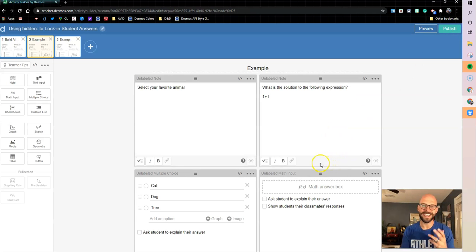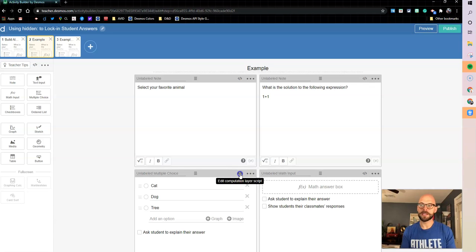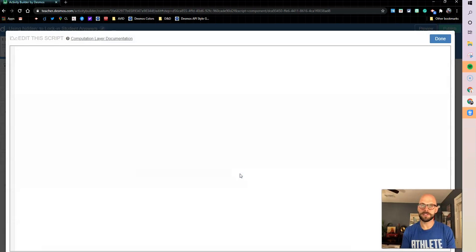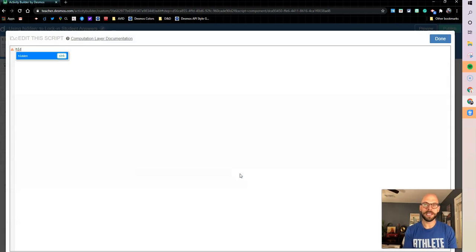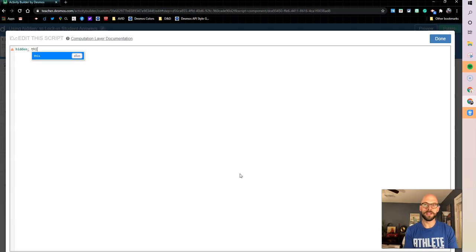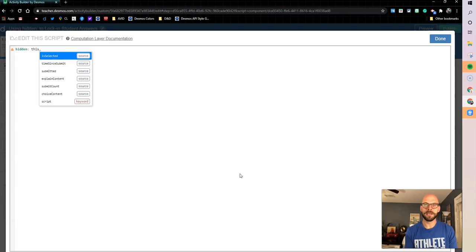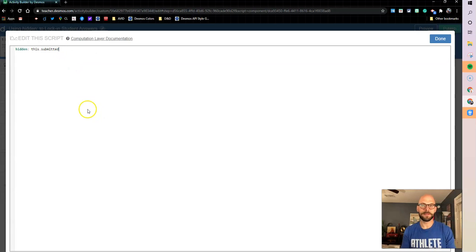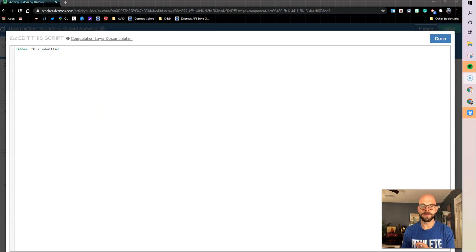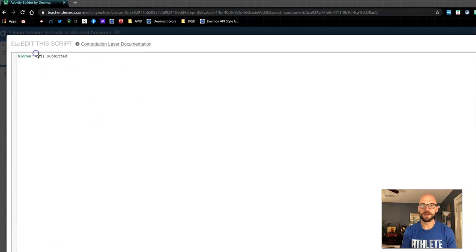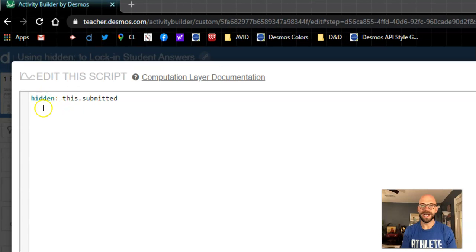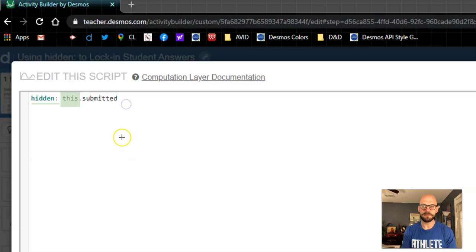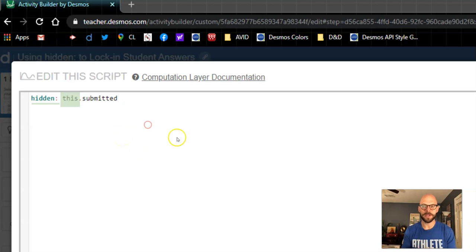So here's what we're going to do. We're going to use the hidden sync. So I'm going to come into my computation layer and I'm going to put hidden when this is submitted. So I'm going to say I want to hide this component when this component has been submitted. So whenever a student submits their answer, that's when I want to come in and I want to hide it.